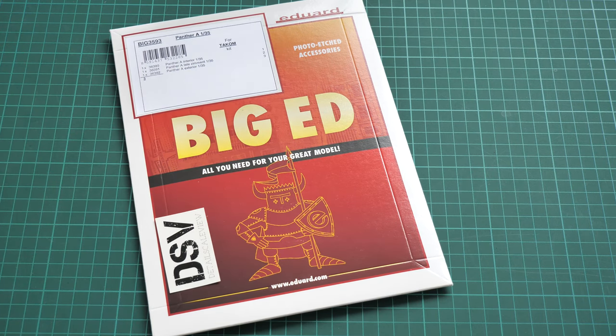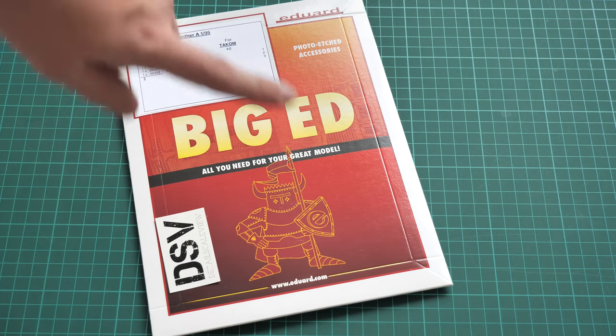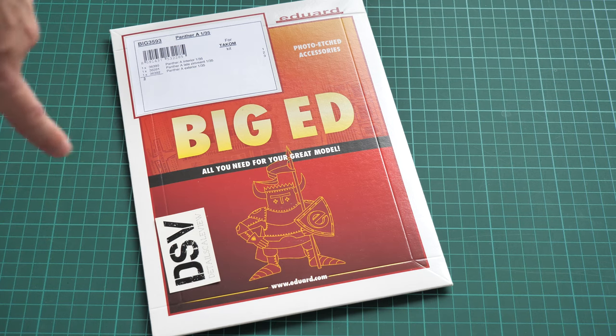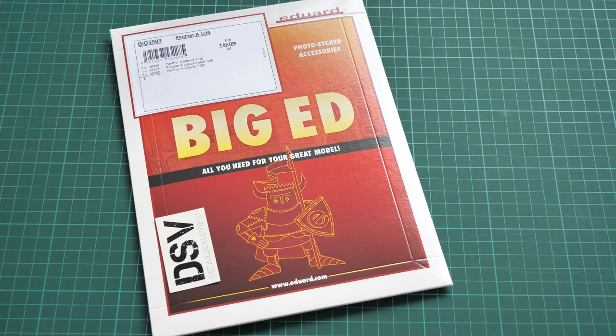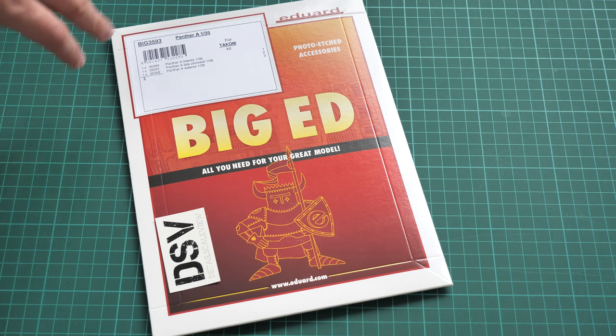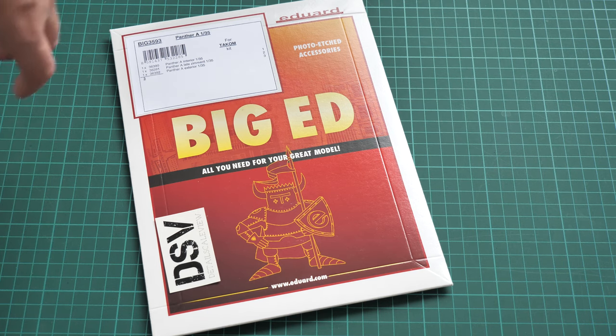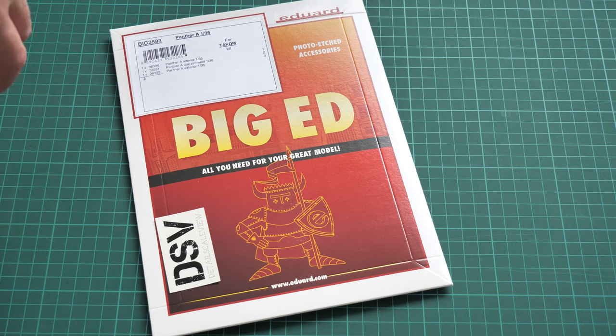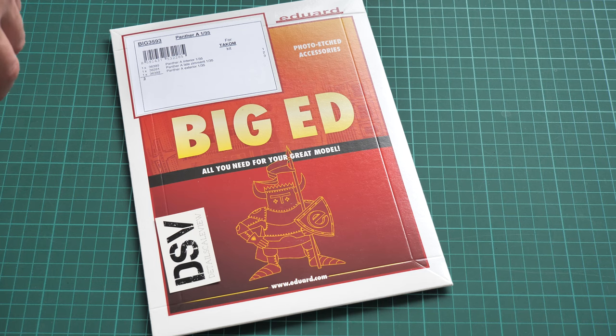So it's possible to say that with help of this big envelope you will be able to detail your Panther tank even more and I think it will be good in 1/35 scale, so that's why we are going to check it now.